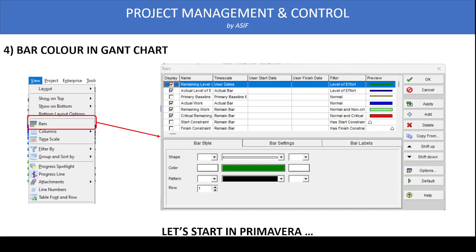At the bottom of the Bar dialog box, you will find details such as Bar Style, Bar Settings, and Bar Labels. Click on the color to choose any color you want. You can also select the bar shape and thickness. Sometimes, when showing multiple bars at the same level, it is useful to use a thin bar to accommodate more bars. You can also set whether the bar appears on row one or row two.